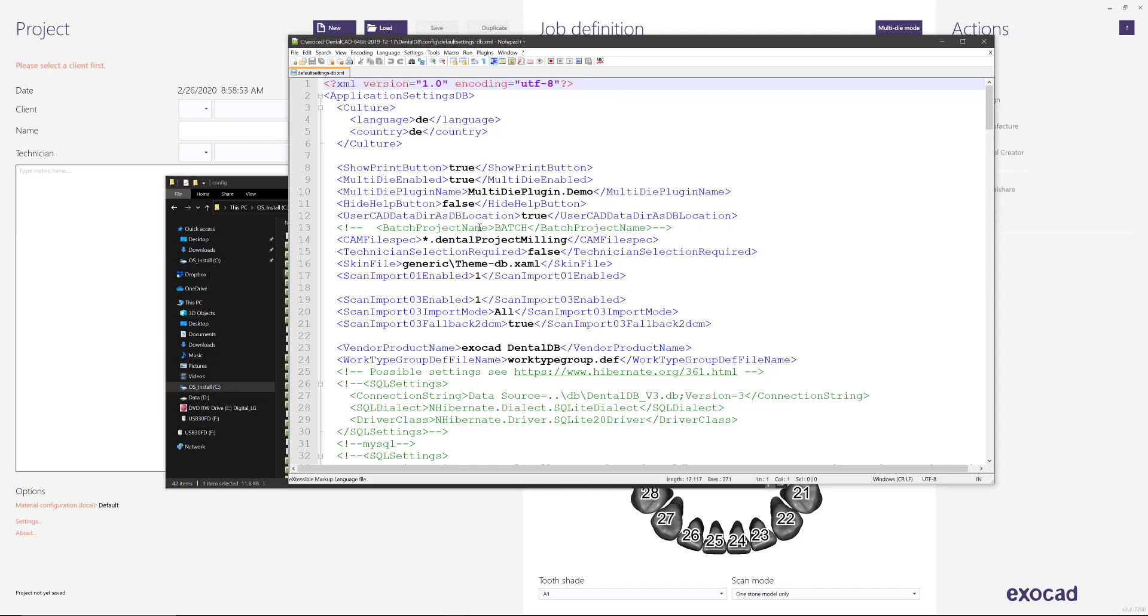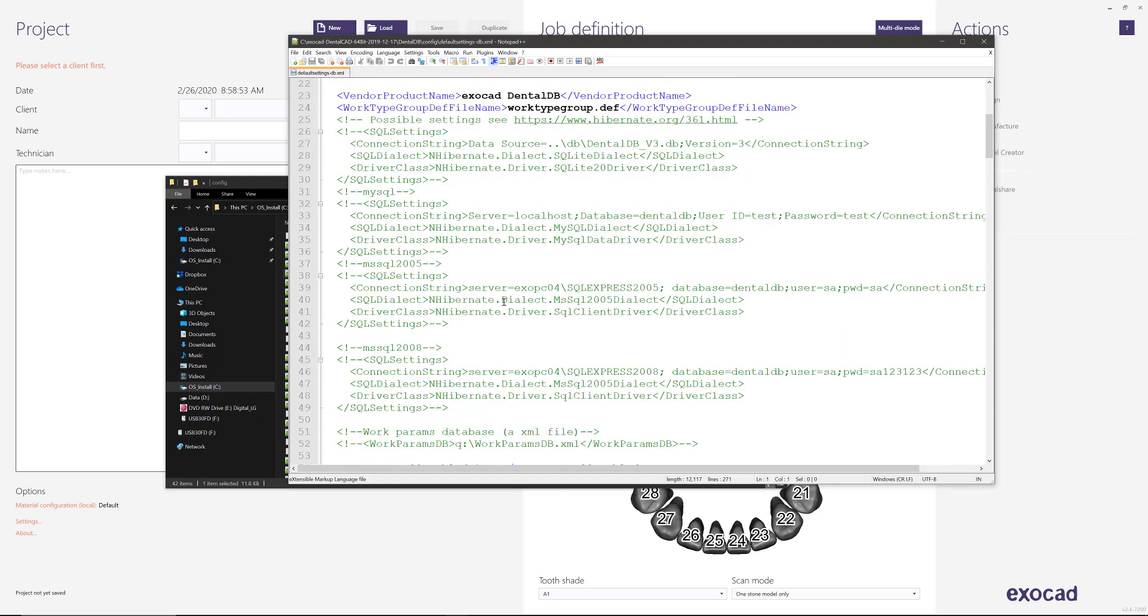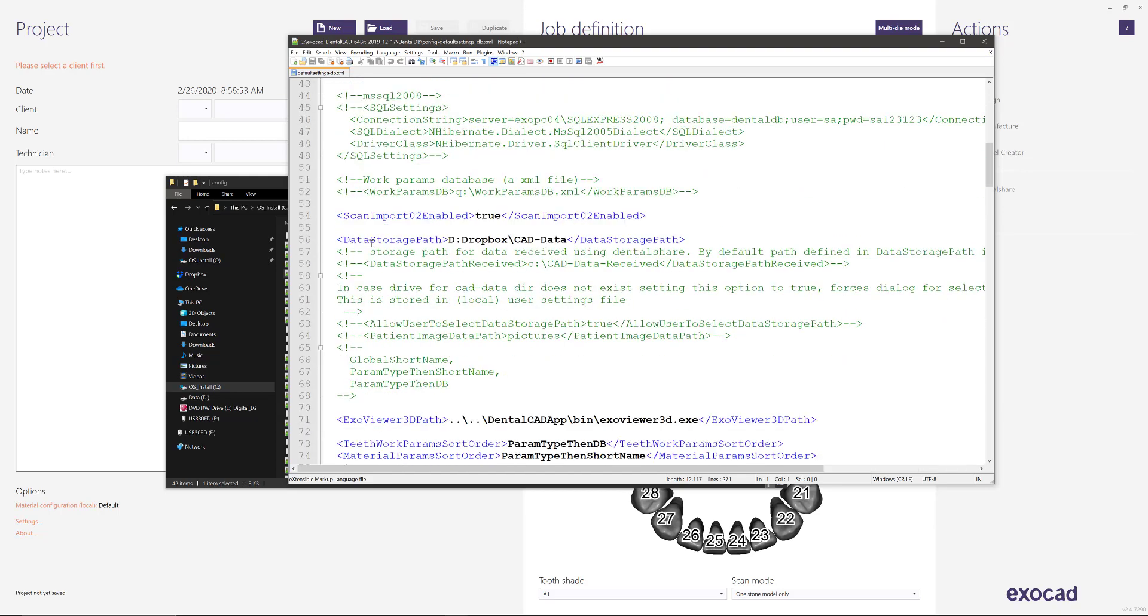Okay, so number one, where to change the location of the CAD data or the database where we're actually going to save all the cases. We'll scroll down just a little bit. We're going to come to this data storage path.